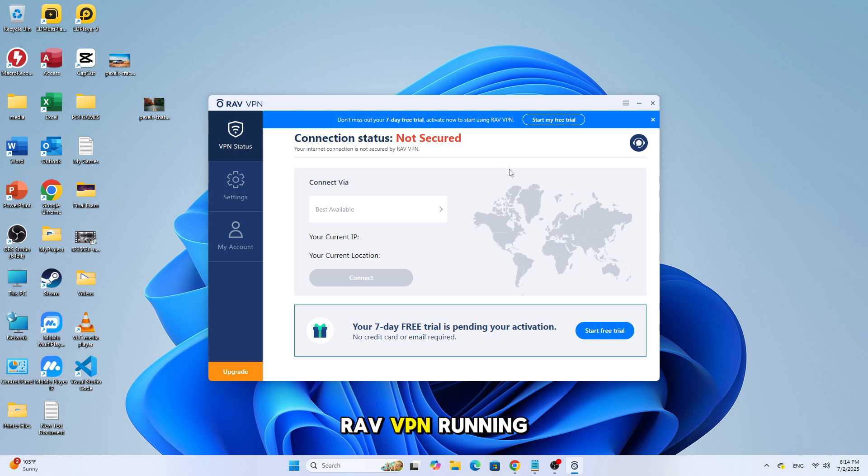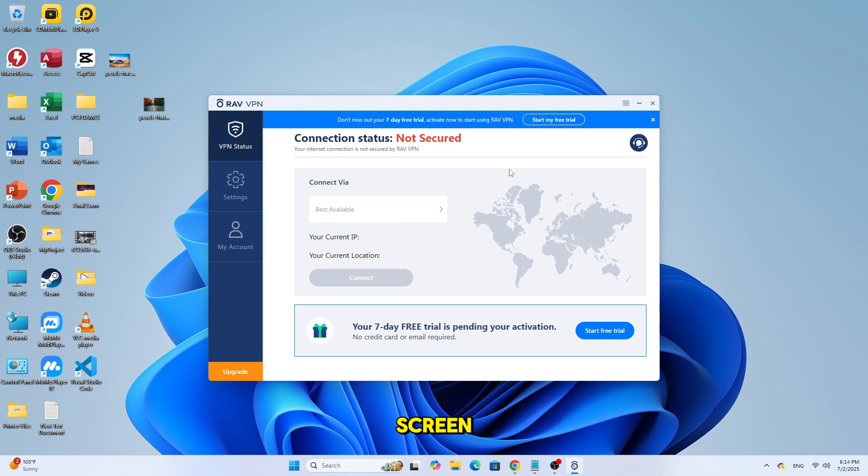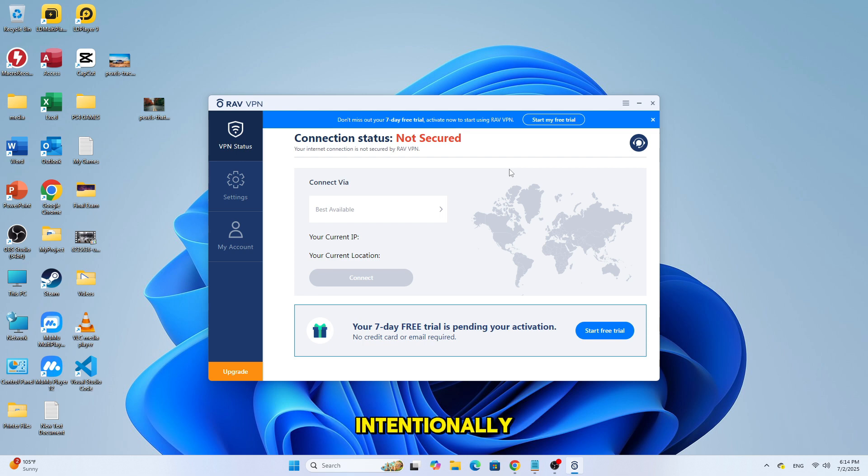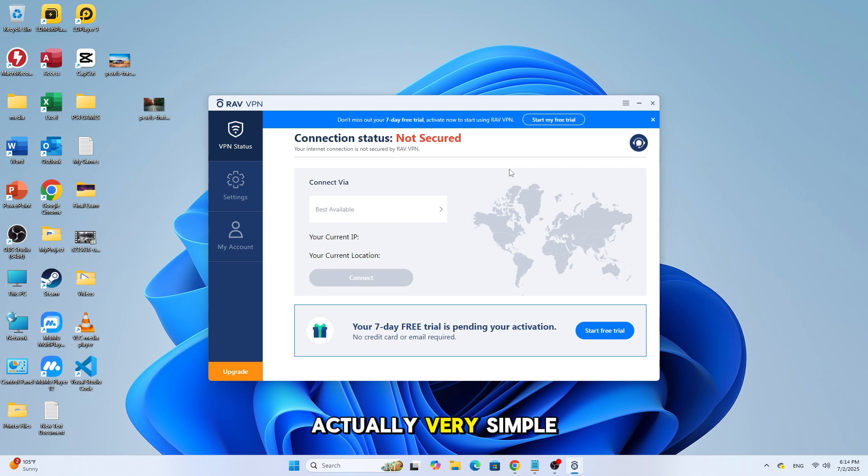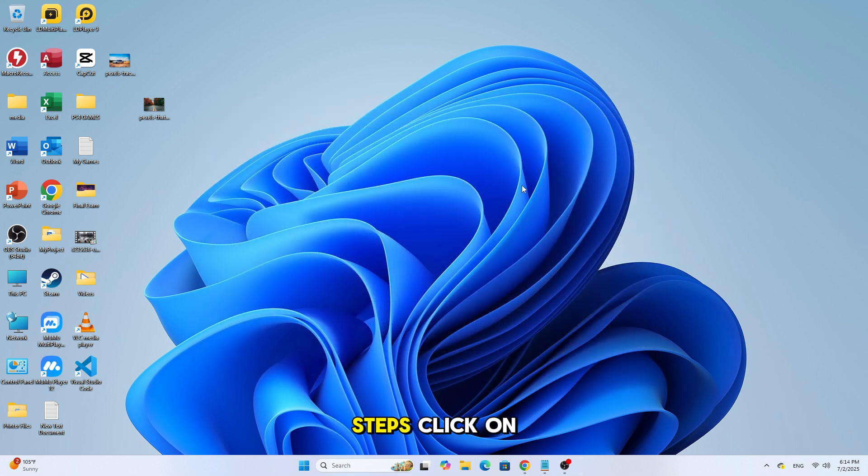I suddenly saw RavVPN running in the taskbar at the bottom of my Windows screen without installing it intentionally. But don't worry, removing it is actually very simple. Just follow these steps.